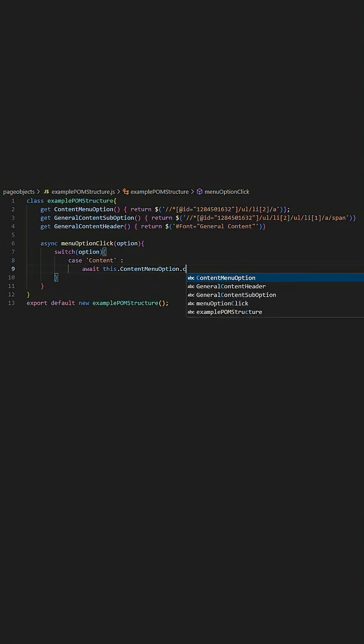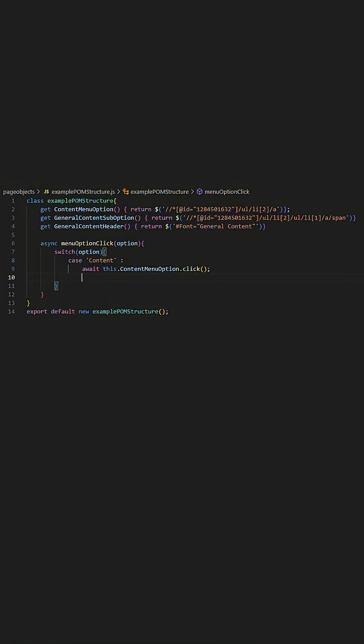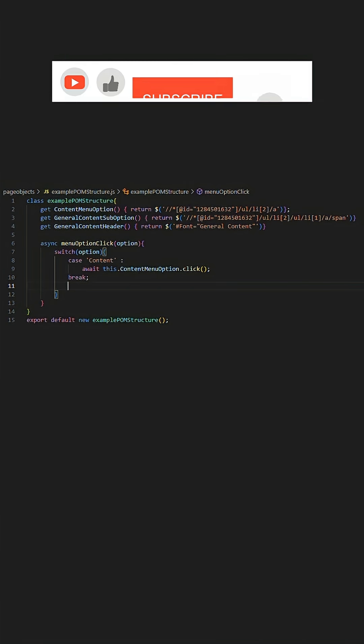The structure of a switch statement is as follows: you start with the keyword switch, then circular brackets, braces, then the keyword case followed by the value for this path, in this case content, then colon followed by the action you want to occur.